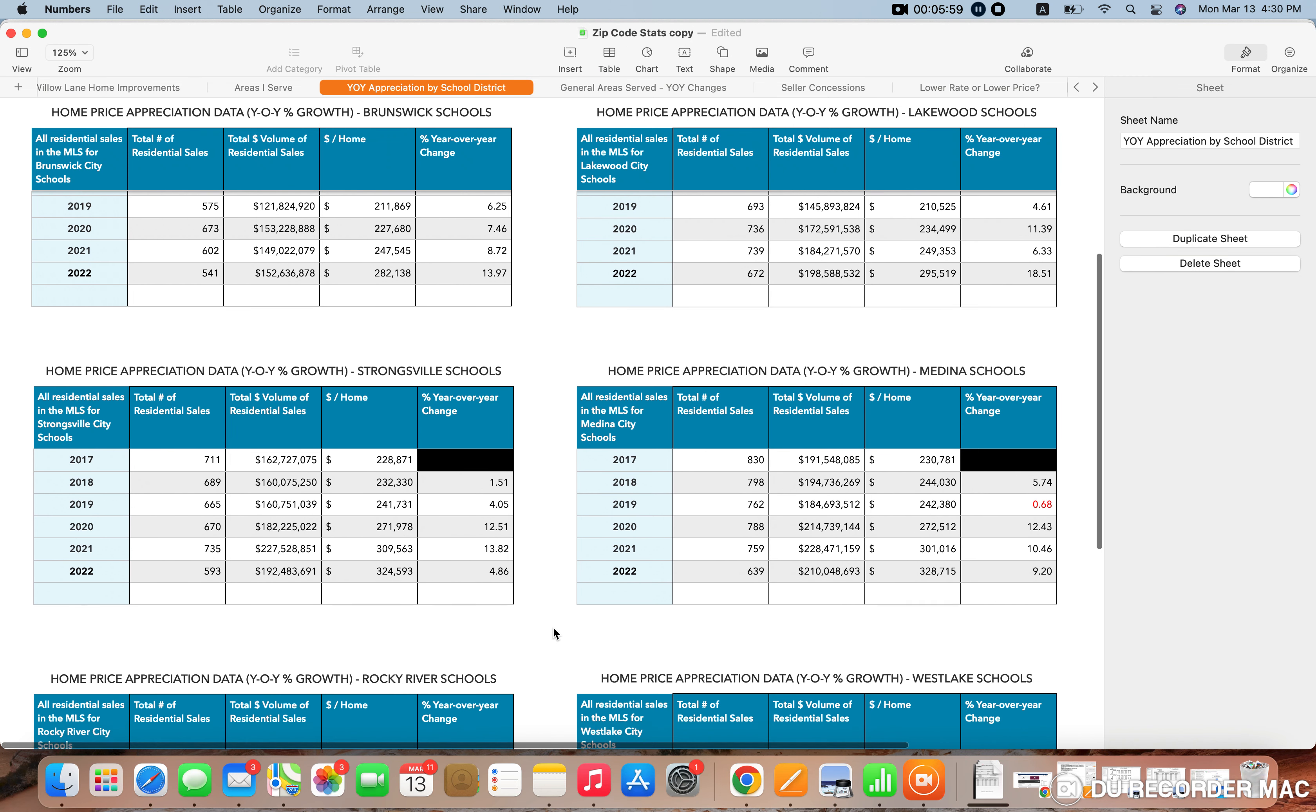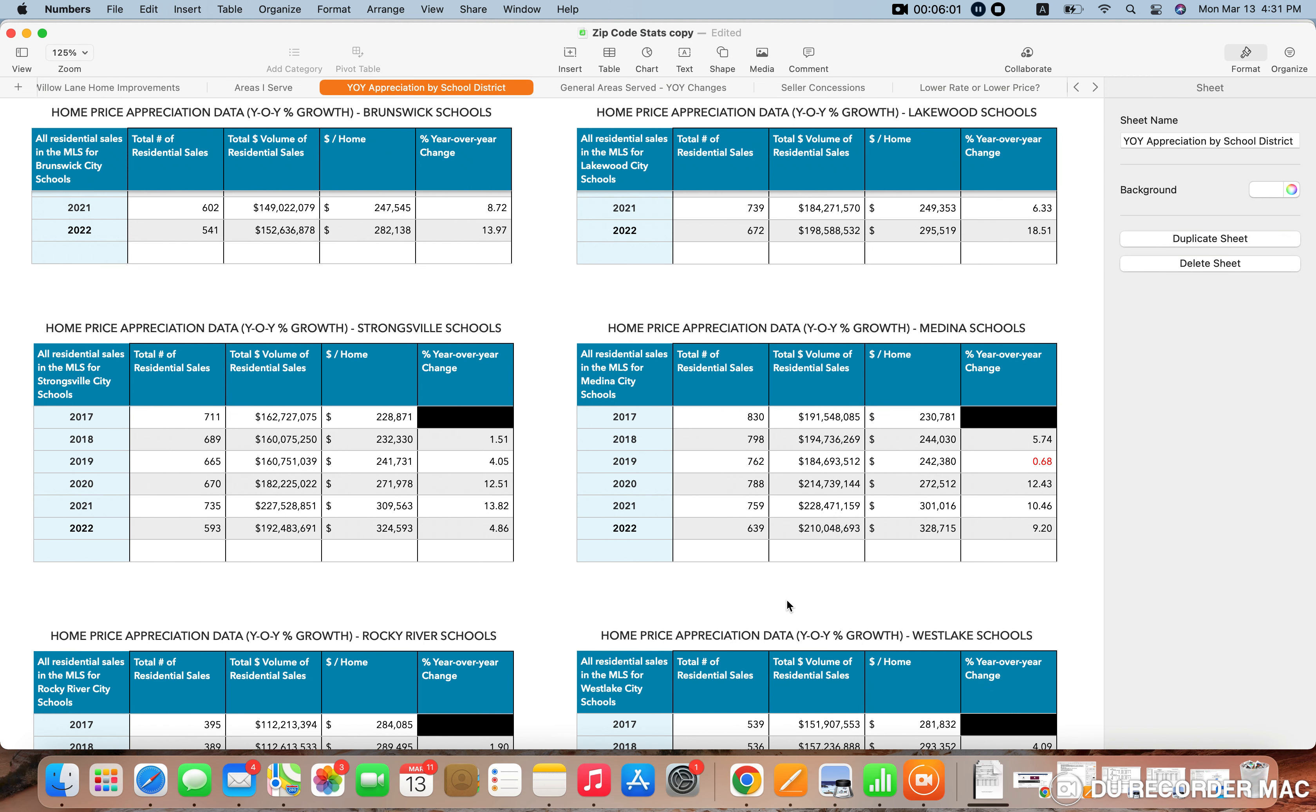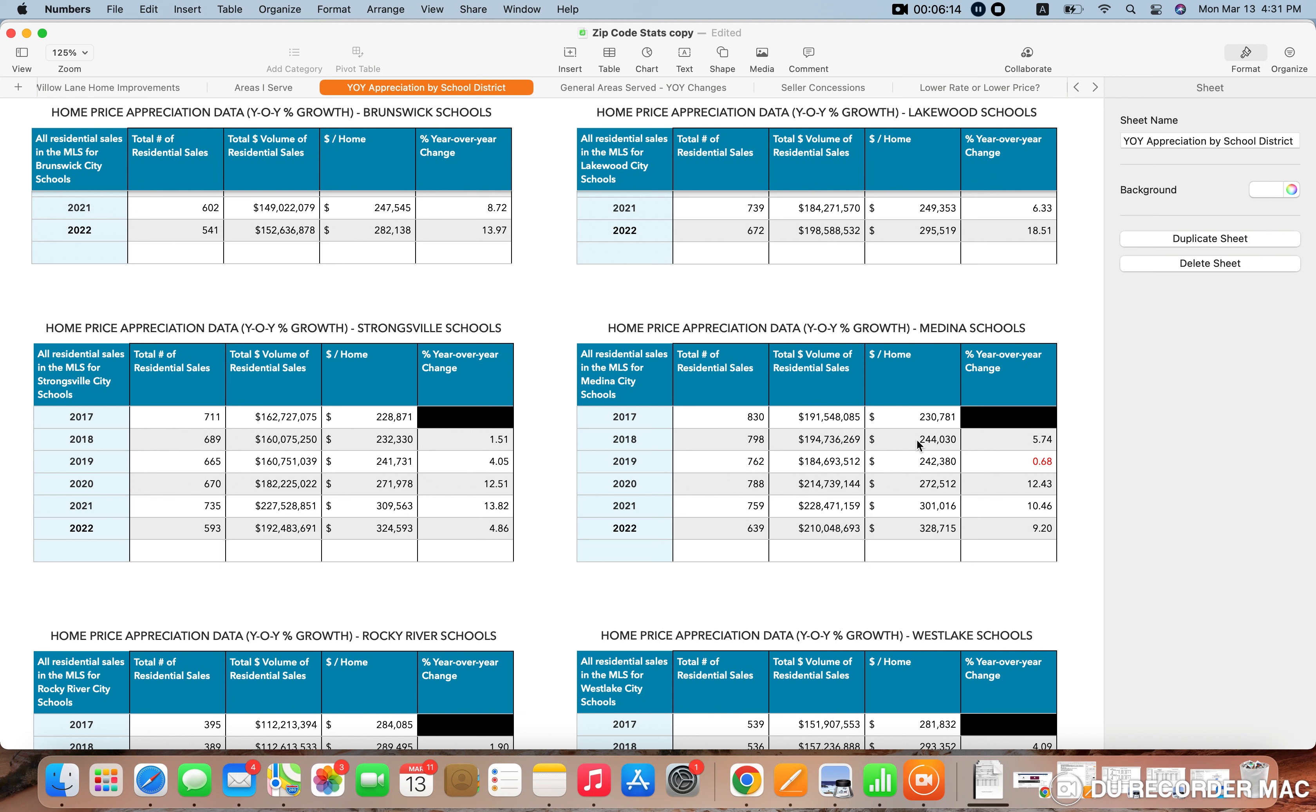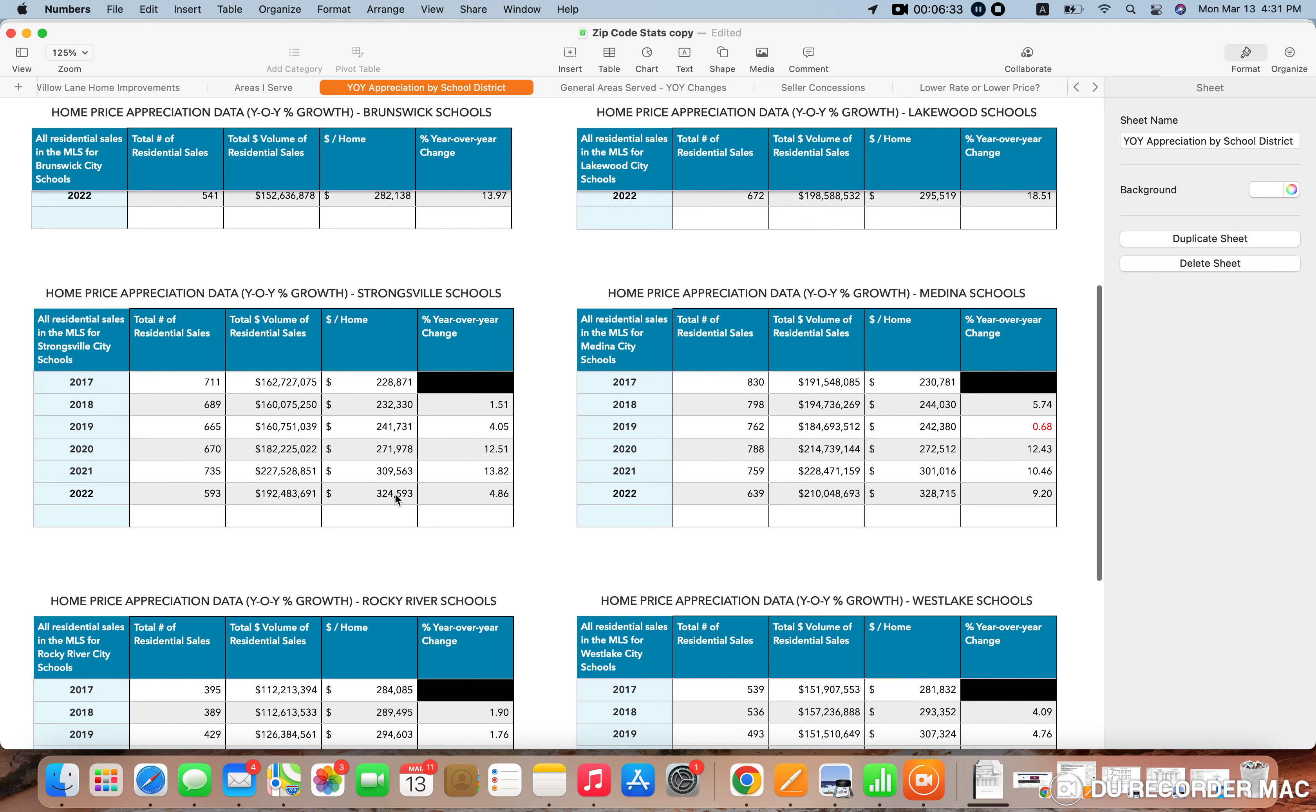Medina is a rare school district that we actually had one negative year. 2019, the average price home actually sold for slightly less than 2018. But since then Medina has basically been on a tear as well. 12%, 10%, and 9% year over year changes. The average price home now in Medina is priced around or sells around $328,000. That's for 2022. So slightly above Strongsville right there.